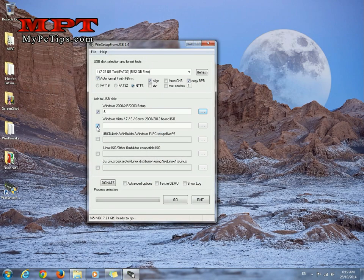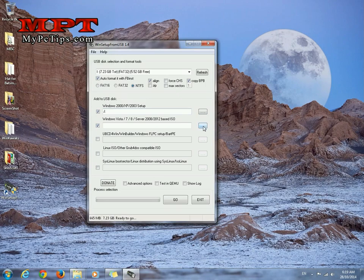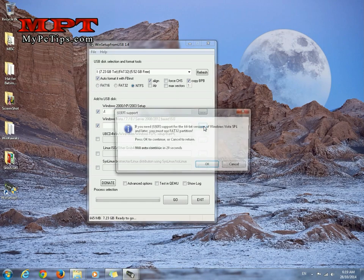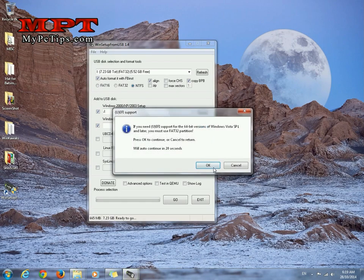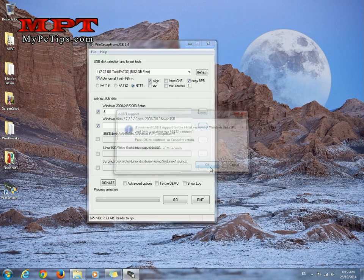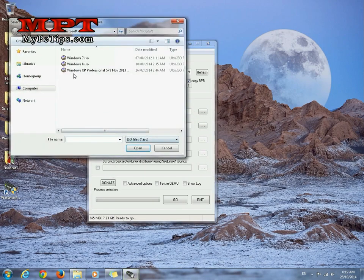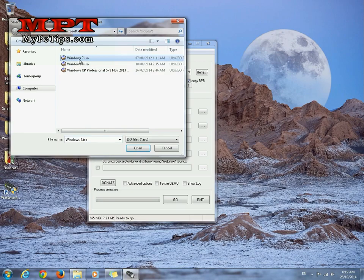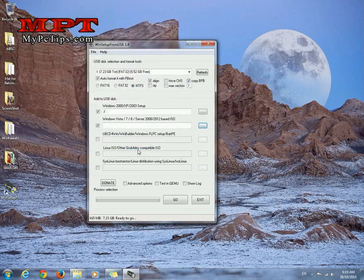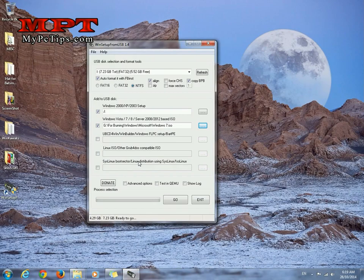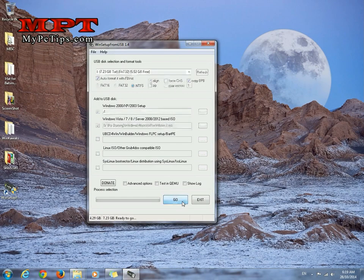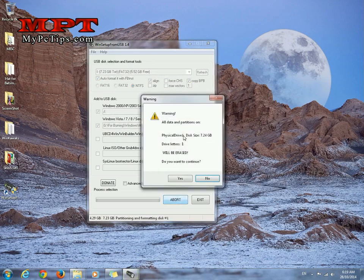Now check this. Hit browse. OK. Select Windows 7. Open. So let's begin this with go. Hit go button. Yes.